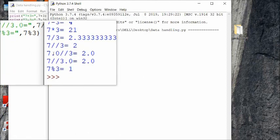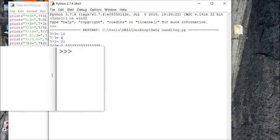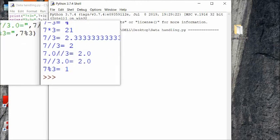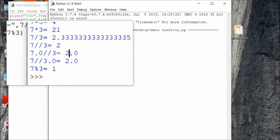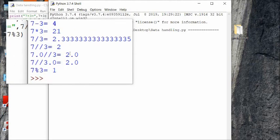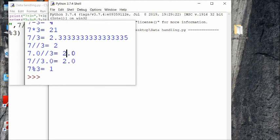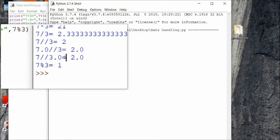Floor division truncates the decimal value. When working with integers — for example 7 floor-divided by 2 — the quotient is 3 and the remainder is 1, so only the quotient, 3, is printed. But when using a float operand such as 7.0 floor-divided by 3, the result of normal division would be 2.333... for 15 digits, but floor division truncates it to 2.0.